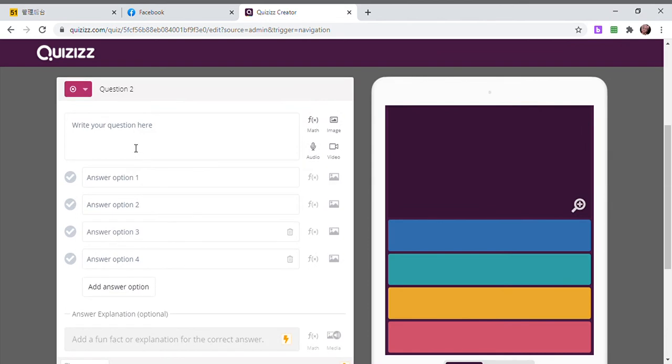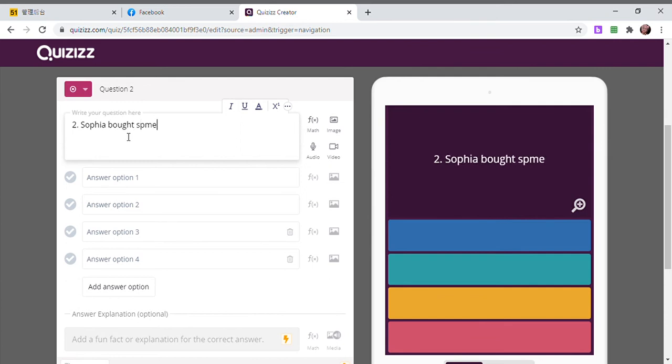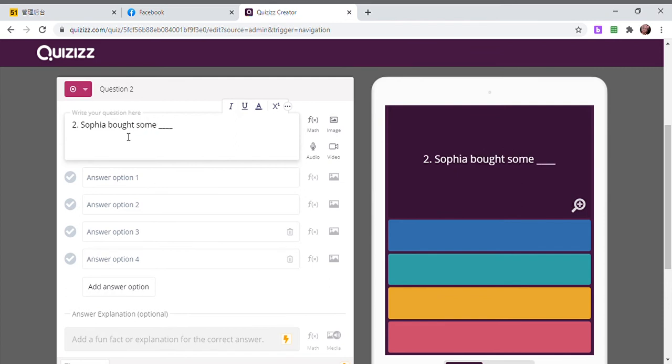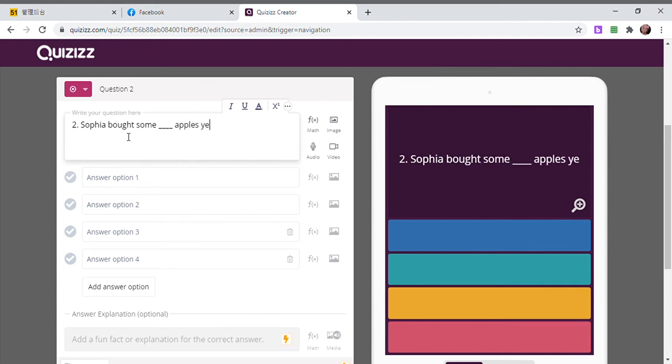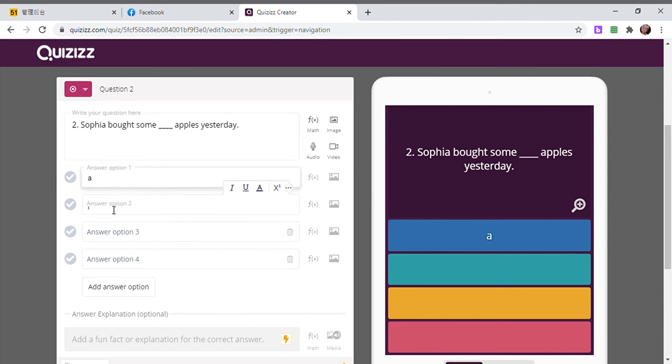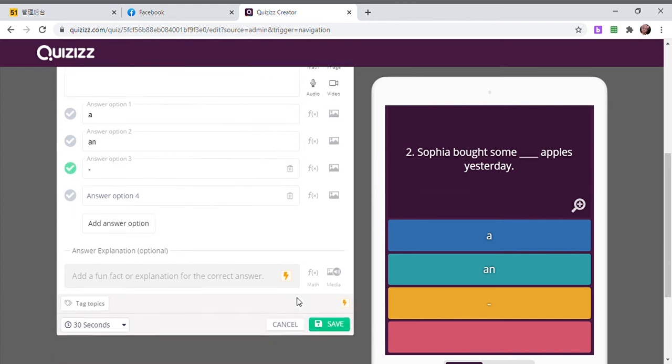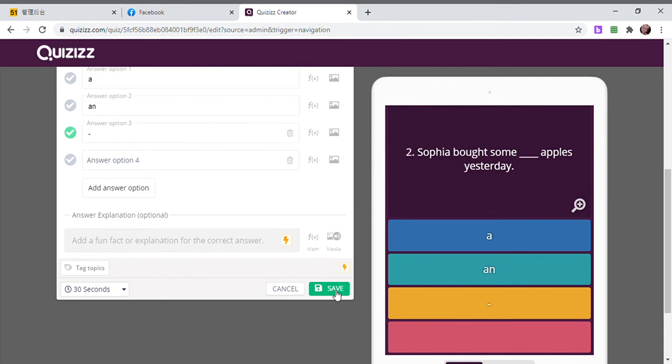Then save. Next question, multiple choice number two. 'Sophia bought some apples yesterday.' You're going to type the choices and then check the correct answer. And then save.